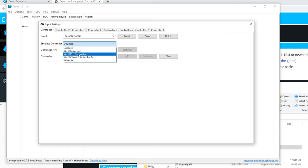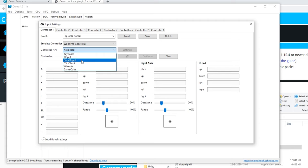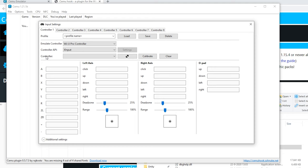Right here we got a few controller APIs and this is what device is inputting the inputs. We got keyboard, X input which is Xbox, direct input which is the PS3 and PS4 controllers, DSU client for motion control, and Wiimote and GameCube controller. I got an Xbox controller so I'm going to select that. For the controller select the controller you want to use. Once selected press one button and it will go through everything.